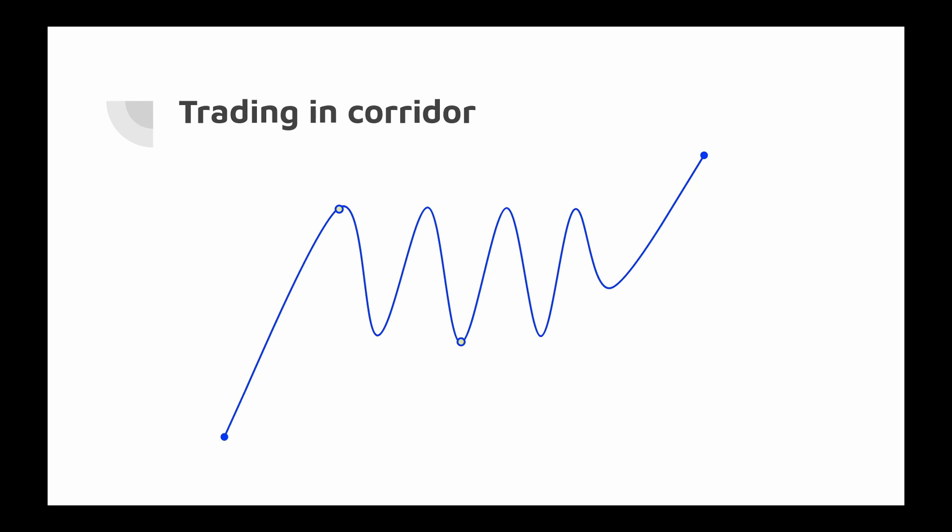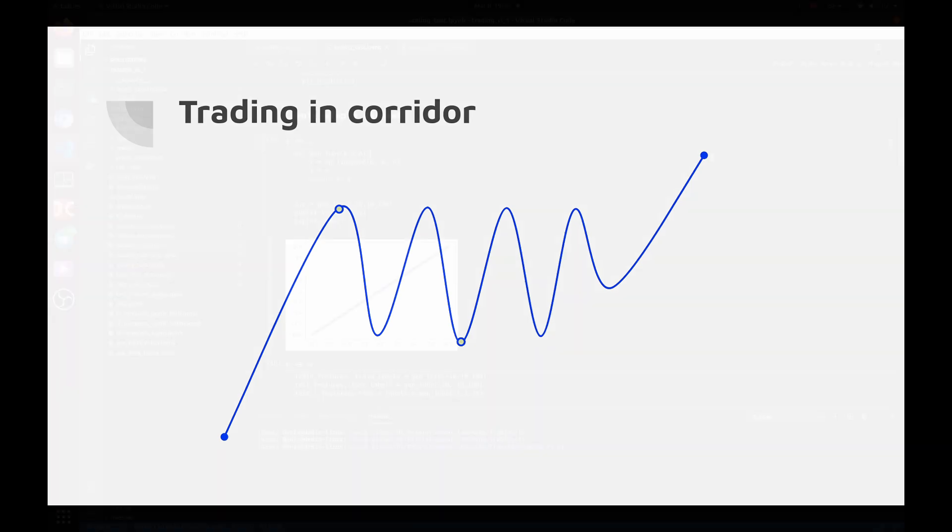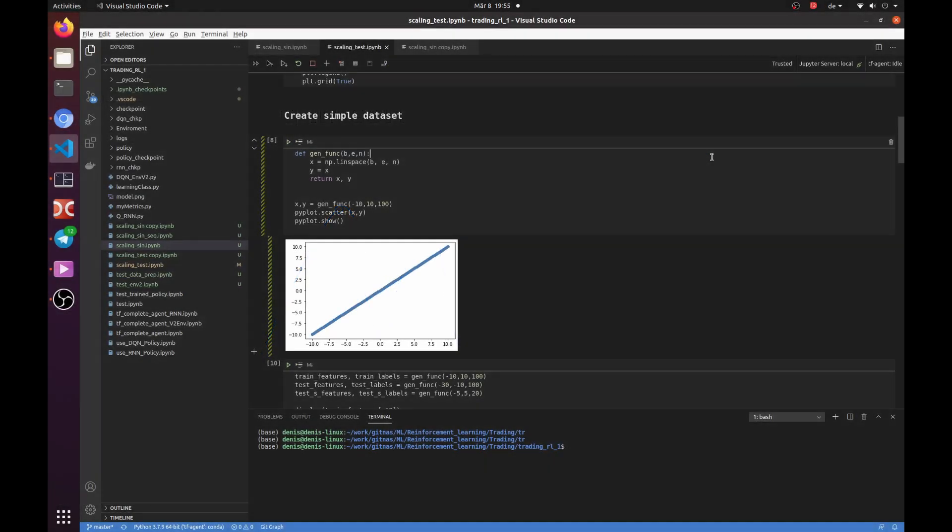For example, trading in the corridors seems to be very simple. The price is like a periodic function, sine or cosine. But the network can't really learn price behavior and predict it. Let's check a few examples.